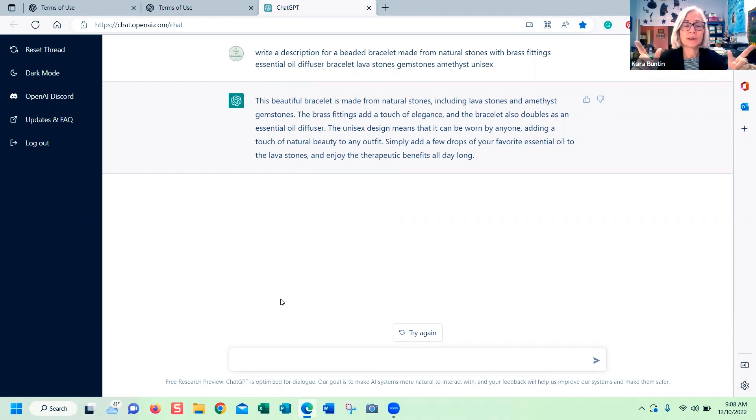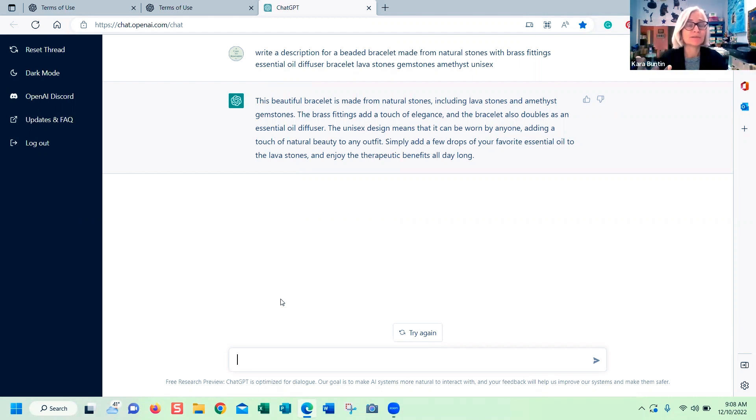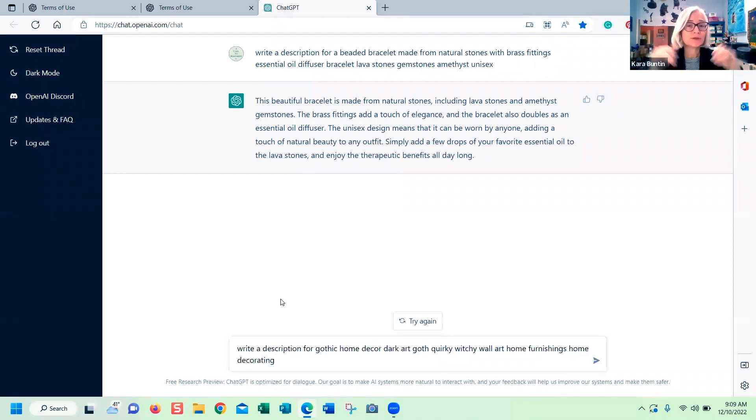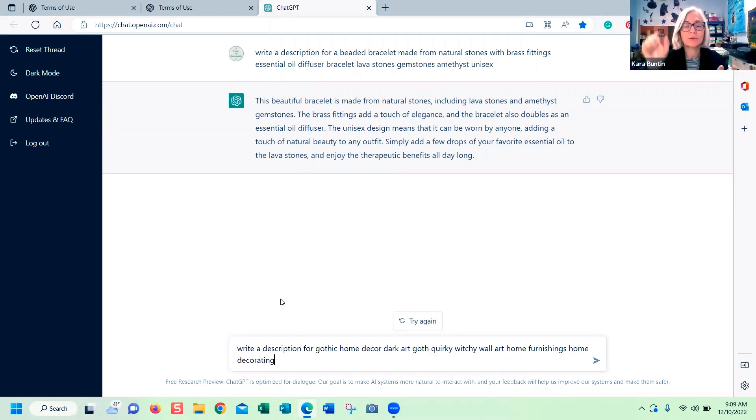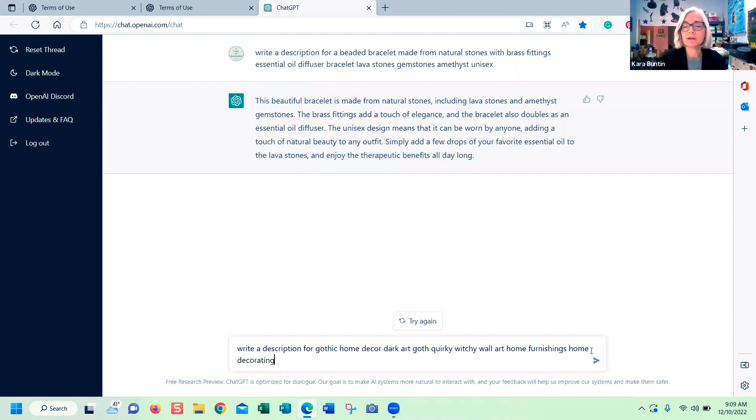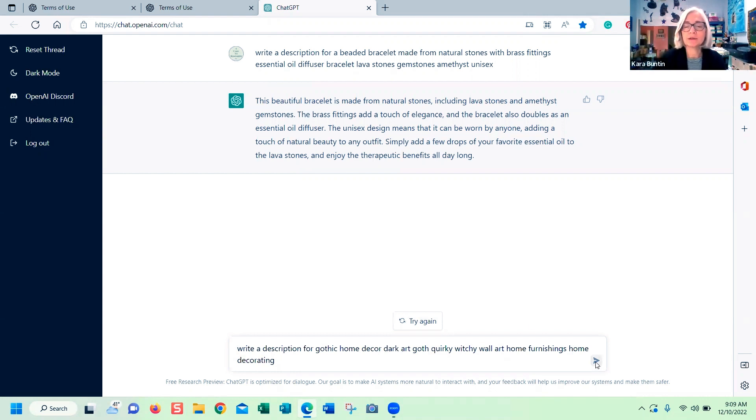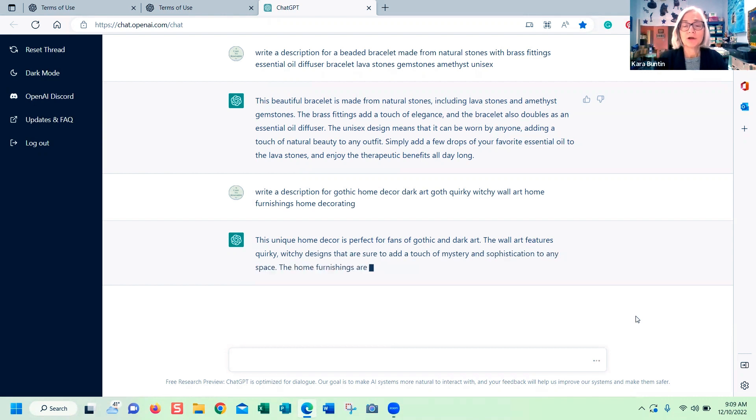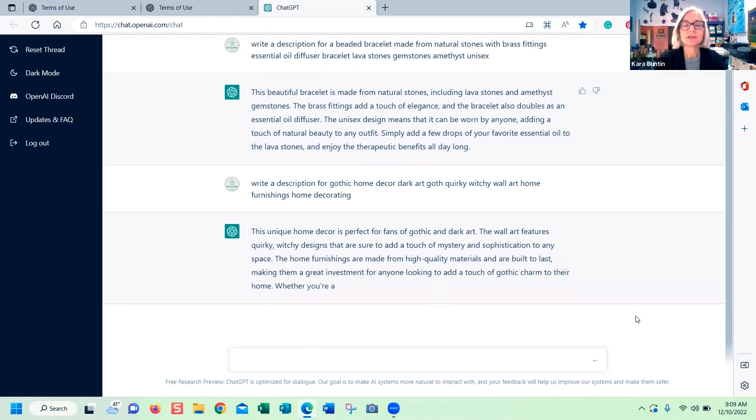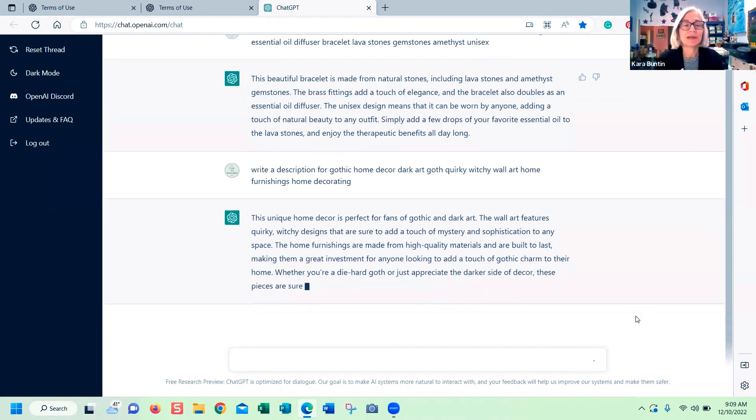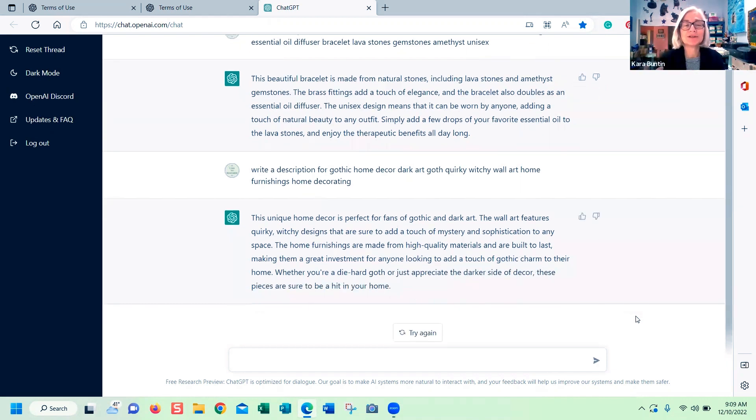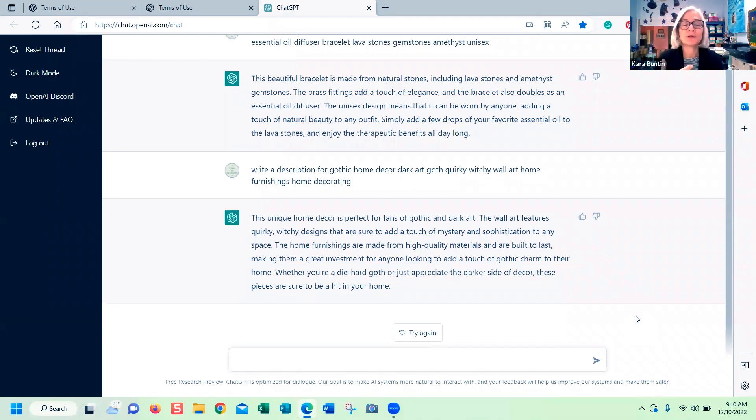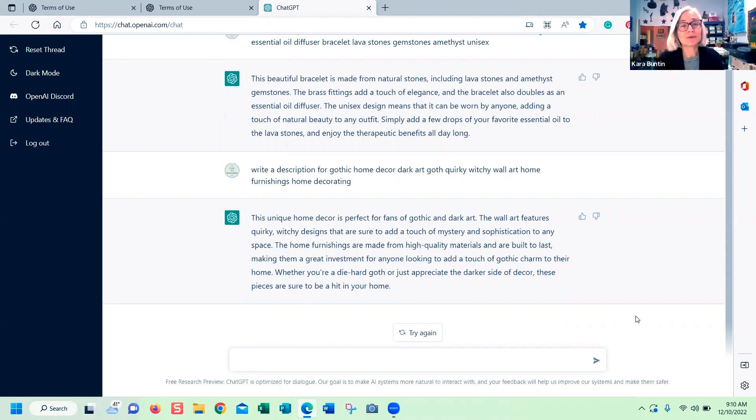Let's do another one just to show what it might do. I'm going to do something about gothic home decor. The instructions I'll be giving it: write a description for gothic home decor, and then I've added the keywords: dark art, goth, quirky, witchy, wall art, home furnishings, home decorating. Let's see what it does. This unique home decor is perfect for fans of gothic and dark art. The wall art features quirky witchy designs that are sure to add a touch of mystery and sophistication to any space. The home furnishings are made from high quality materials and are built to last, making them a great investment for anyone looking to add a touch of gothic charm to their home. Whether you're a diehard goth or just appreciate the darker side of decor, these pieces are sure to be a hit in your home. That's a really good description. It includes all the keywords.